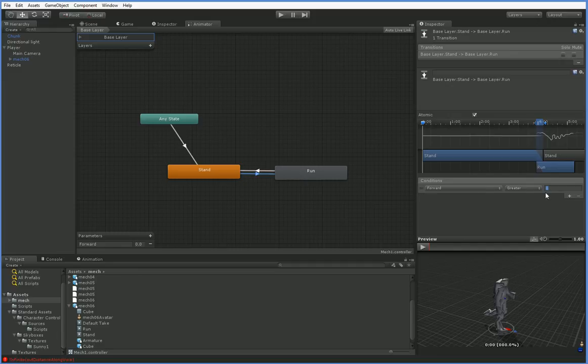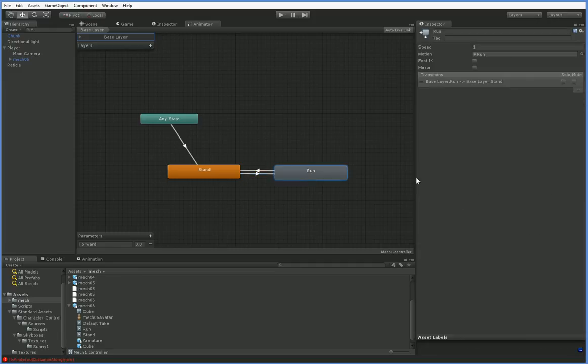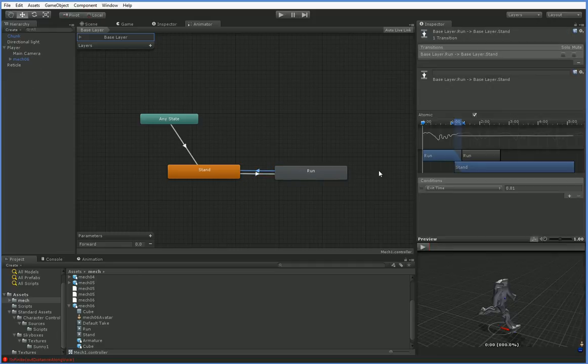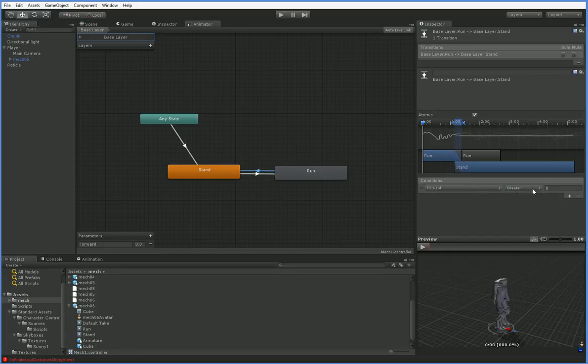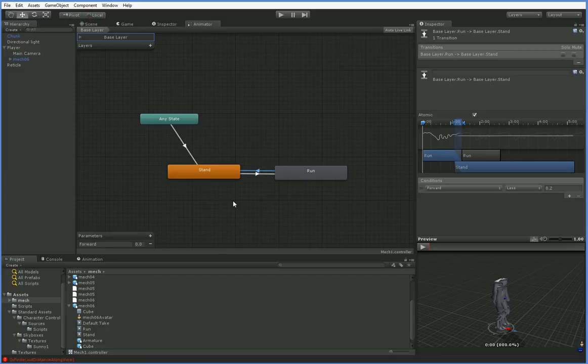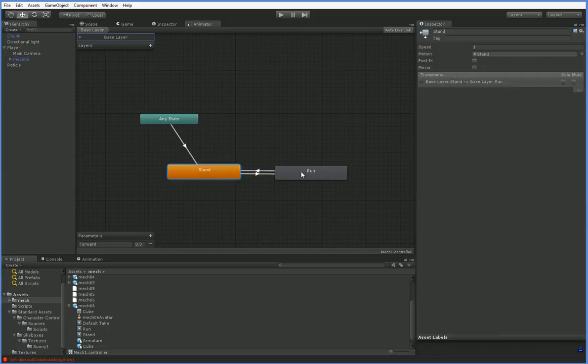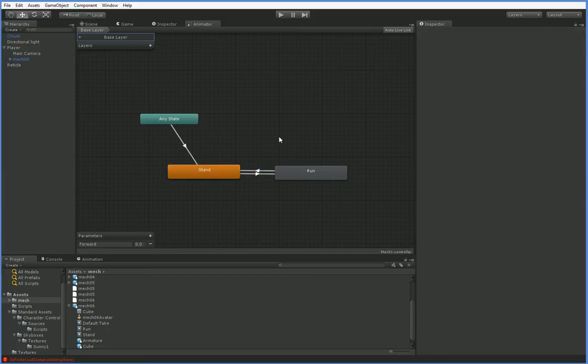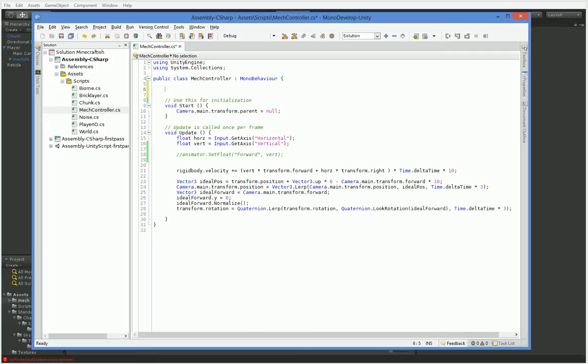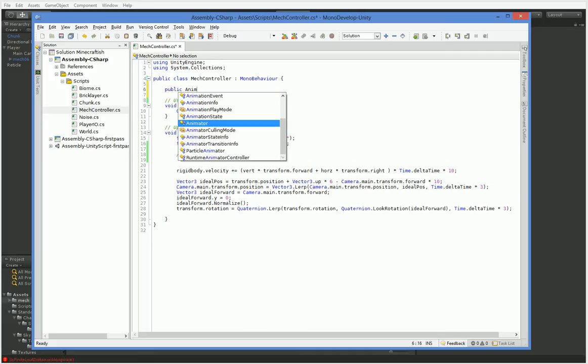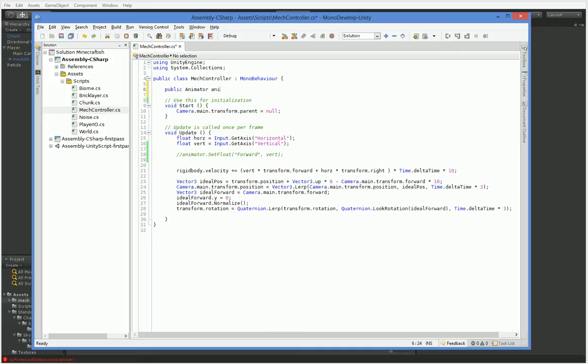So if forward is greater than 0.3, then definitely start to run. And if forward is less than 0.2, then start to walk again, or start to stand again. There you go. And you can see that there is some blending in both cases, so that'll look okay. But right now, we don't set this forward at all. So we have to actually set this.